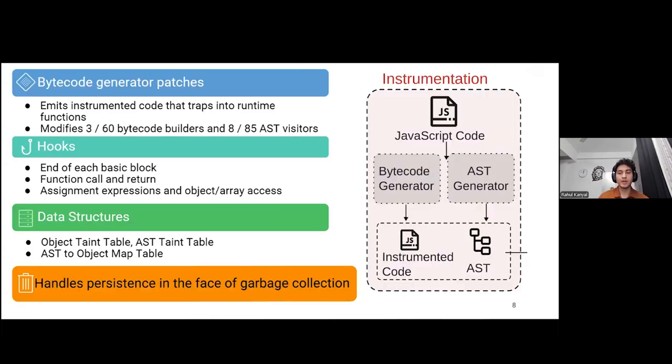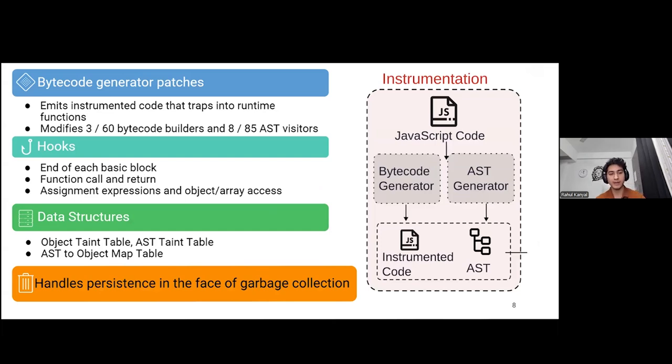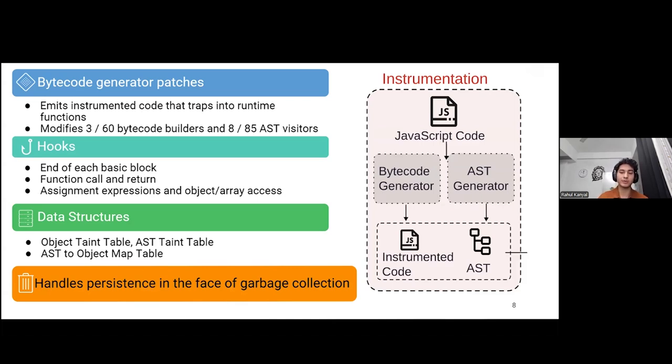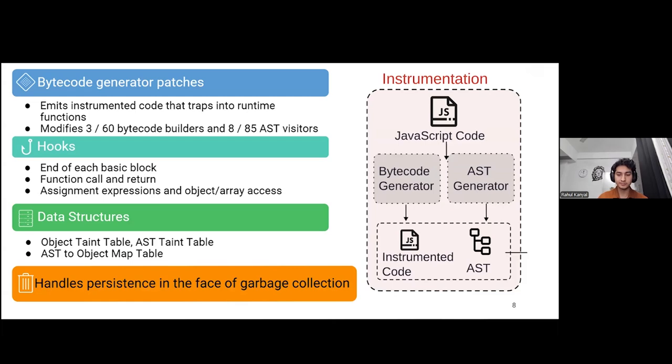Panoptic Chrome works by modifying the bytecode generator of the V8 JavaScript engine to emit instrumented code that traps into runtime functions responsible for both taint marking and propagation. Panoptic Chrome needs to modify only three bytecode builders and eight AST visitors. The hooks for instrumented code are inserted at the end of each basic block, start and end of each function call, and the assignment and access to an object property.